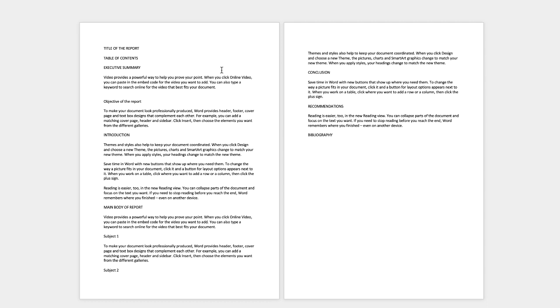Once you've got the body of your report organized we need to deal with all these different headings so that we can formulate our table of contents and allow it to be updated every time we make an adjustment. So let's just go to the title of the report.